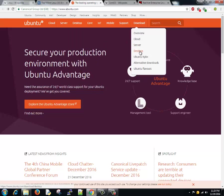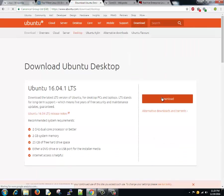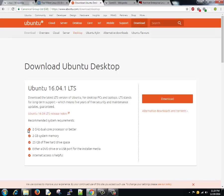This will take you to the download page. You can either download from the servers or you can download through torrents as well. The minimum requirement is pretty less. It requires just a 2 gigahertz dual-core processor, 2GB of system memory, 25GB of free hard drive space, and a DVD drive or USB port so that the installer may run on installer media.